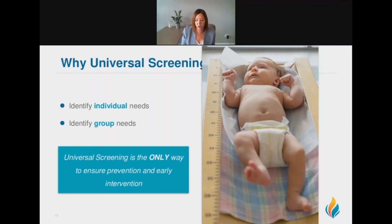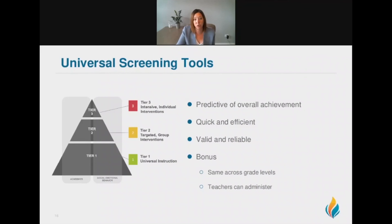Universal screening is really essential in this area in order to identify strong Tier 1 universal needs, as well as to build a preventative system overall.